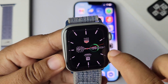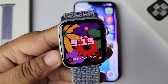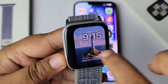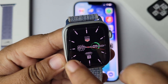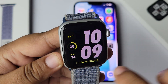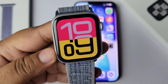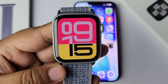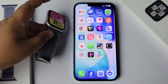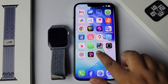In this tutorial I'm going to show you how to get more watch faces for an Apple Watch. I'll show you the free method to get unlimited free watch faces.